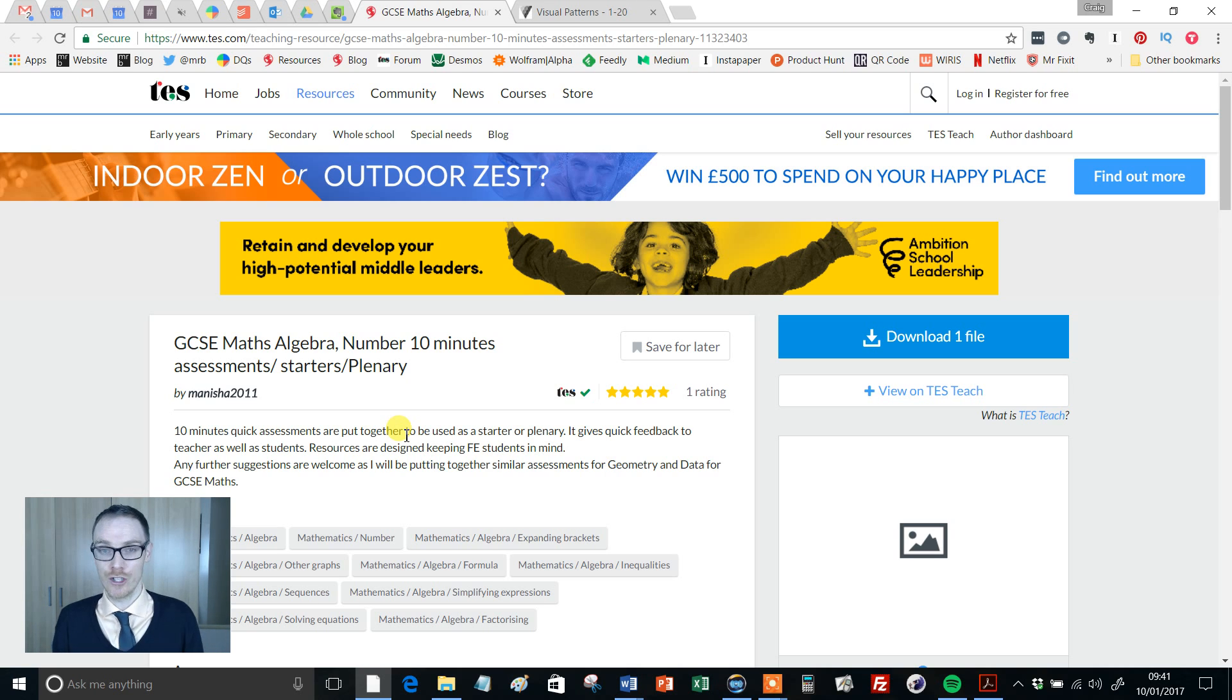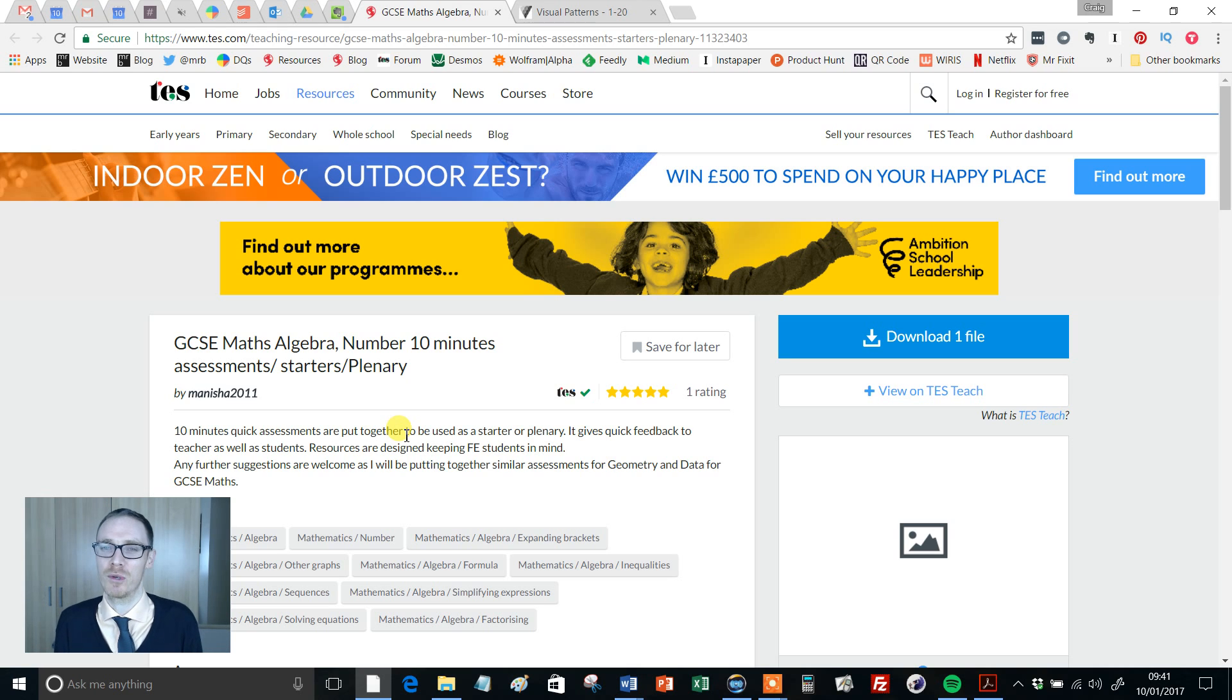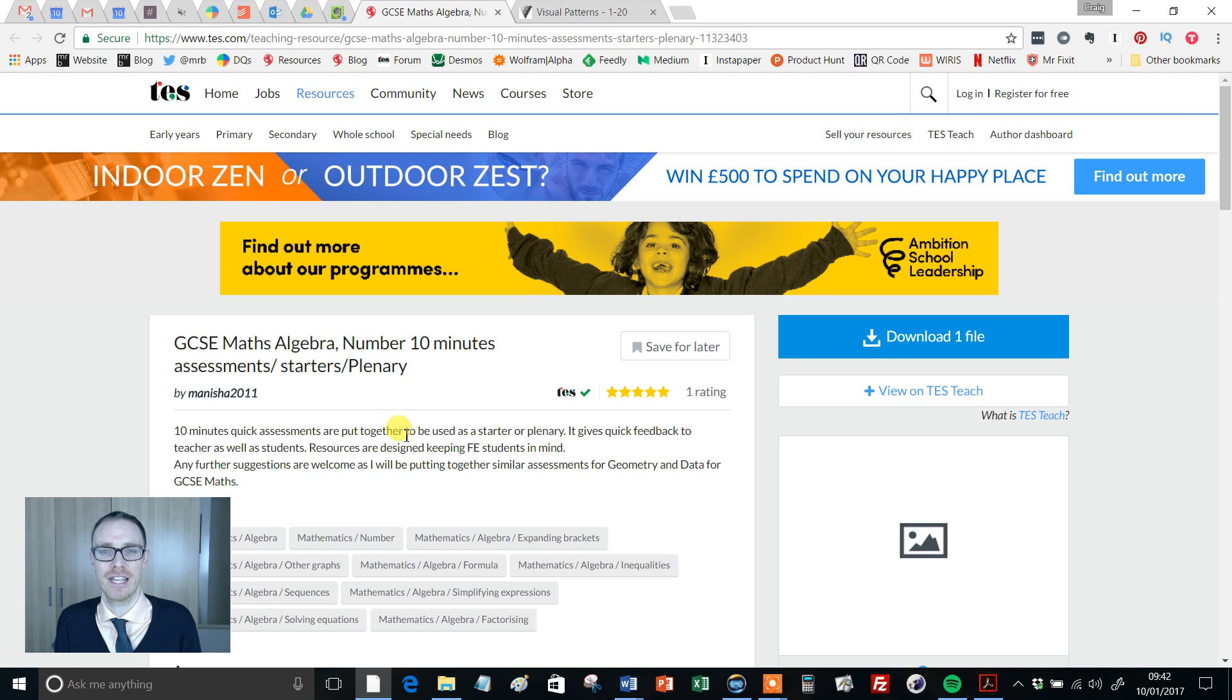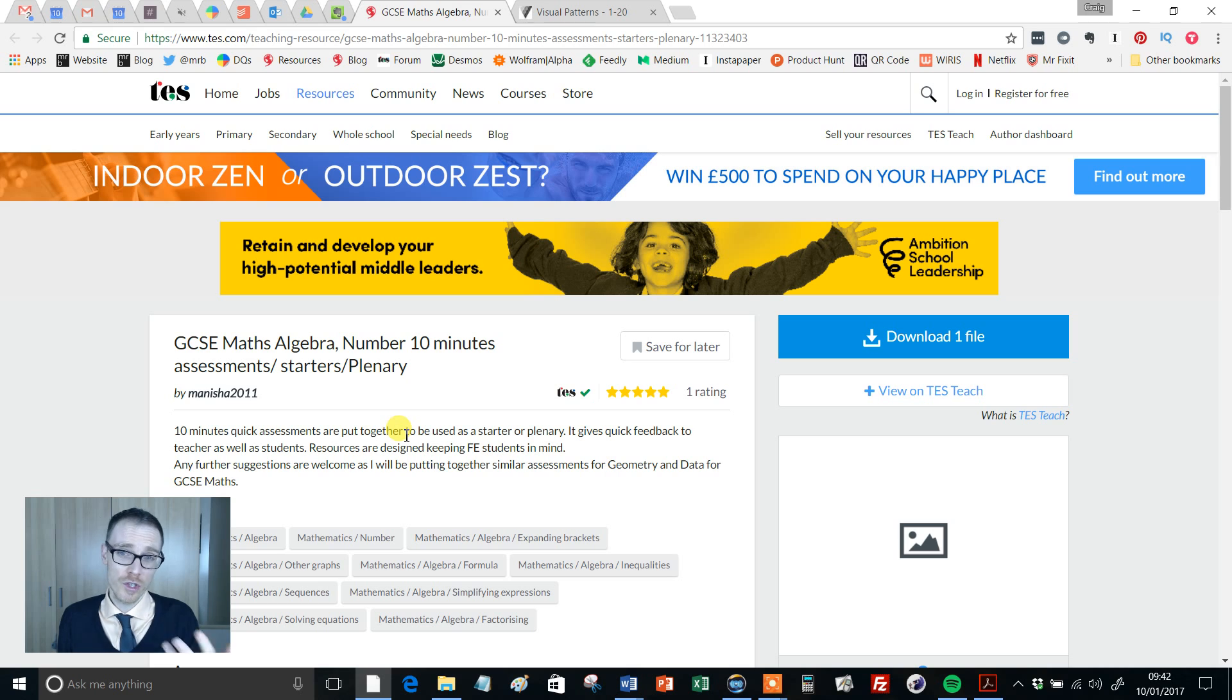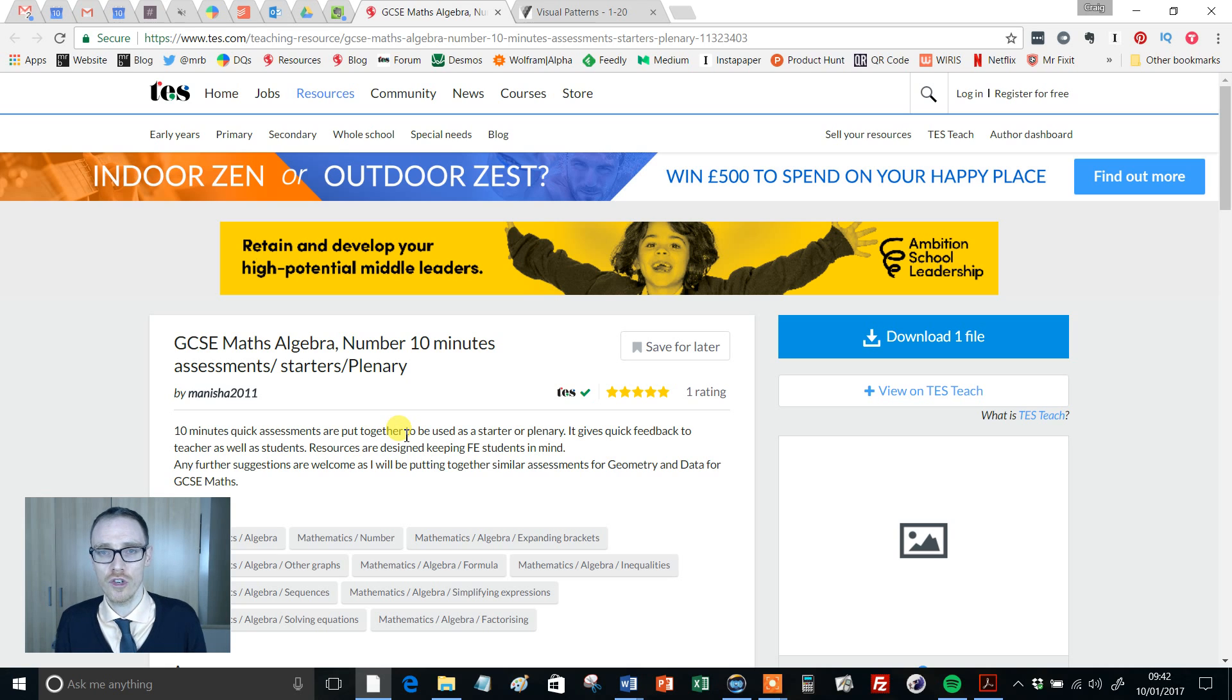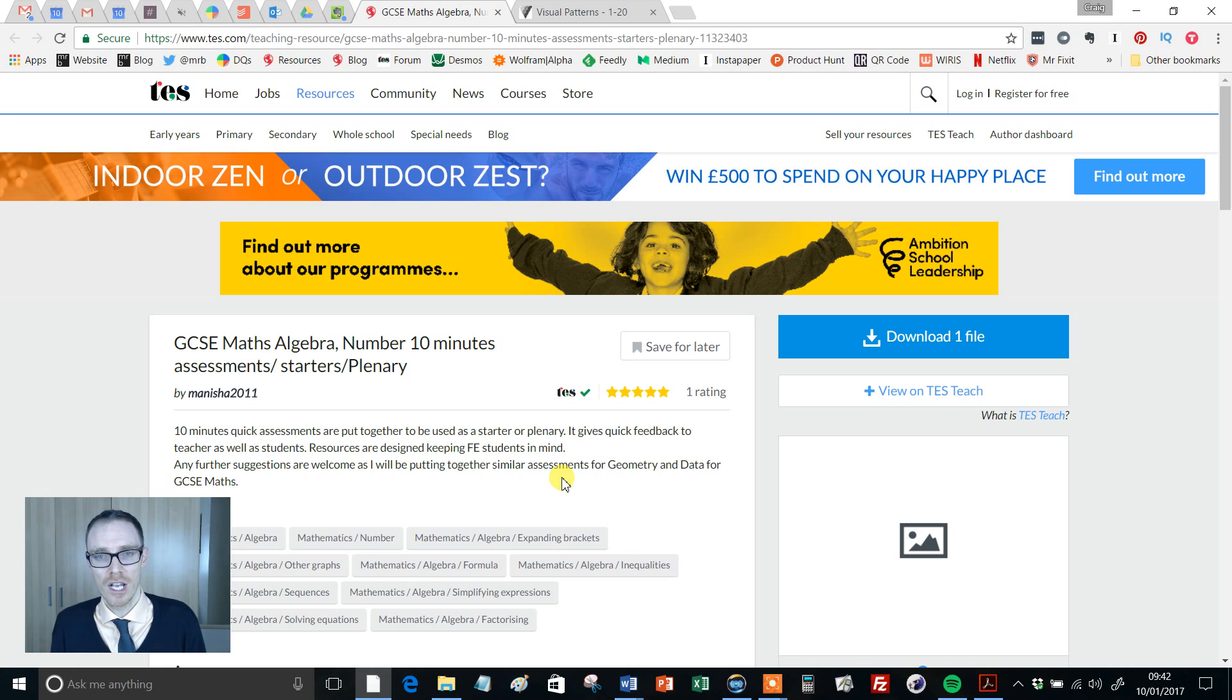And finally, Jo Morgan, who's a blogger I have a tremendous amount of respect for on resourceaholic blog. She's been experimenting with this a lot this year with her A-level classes, the idea of low stakes testing and also using my diagnostic questions website to give her key stage three and four students loads of low stakes multiple choice testing. So to cut a long story short...